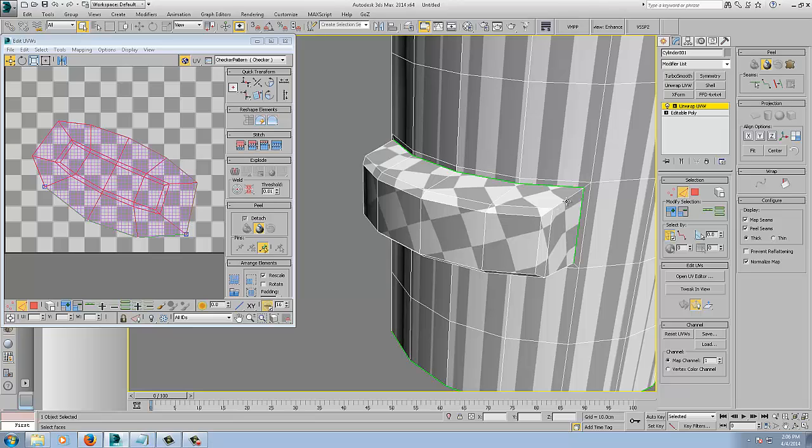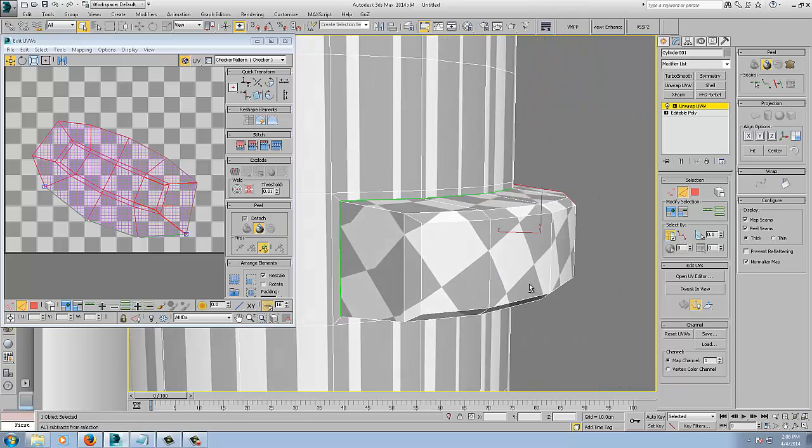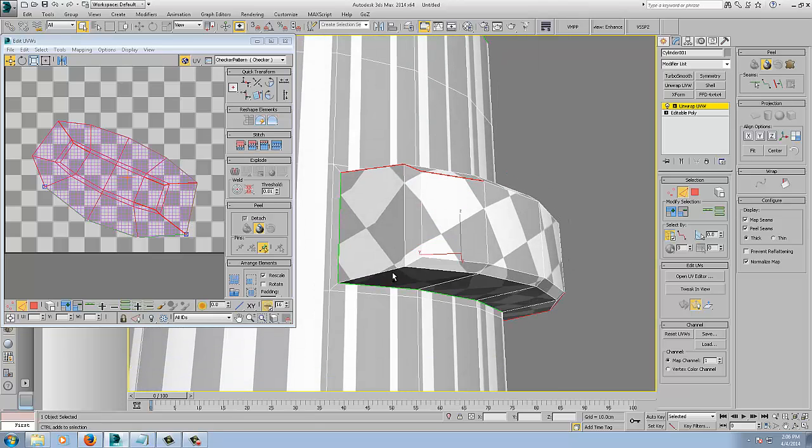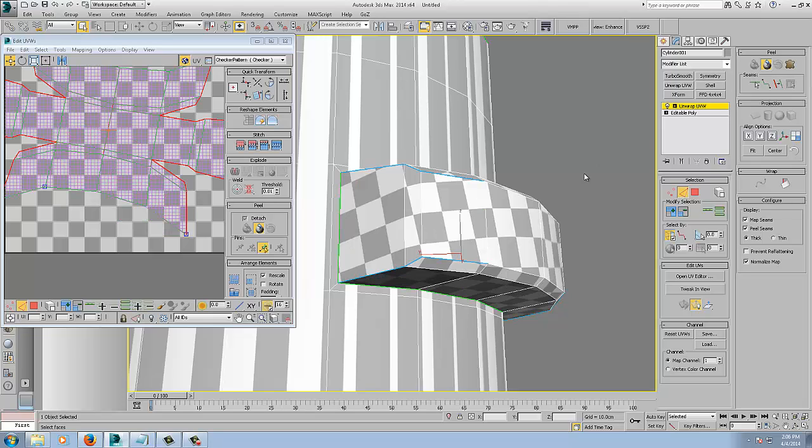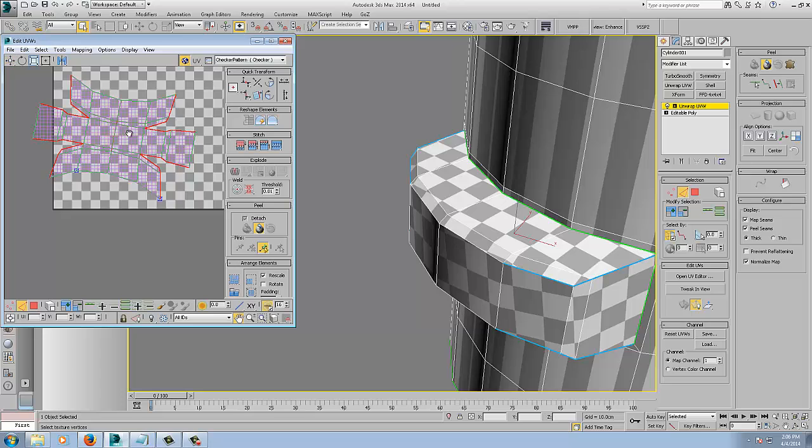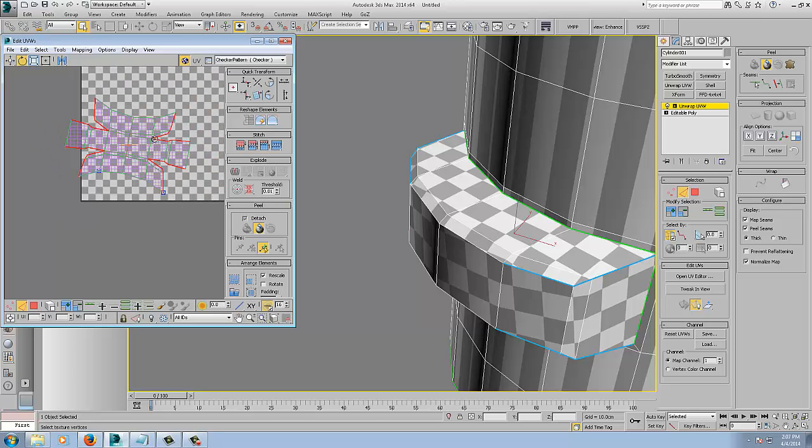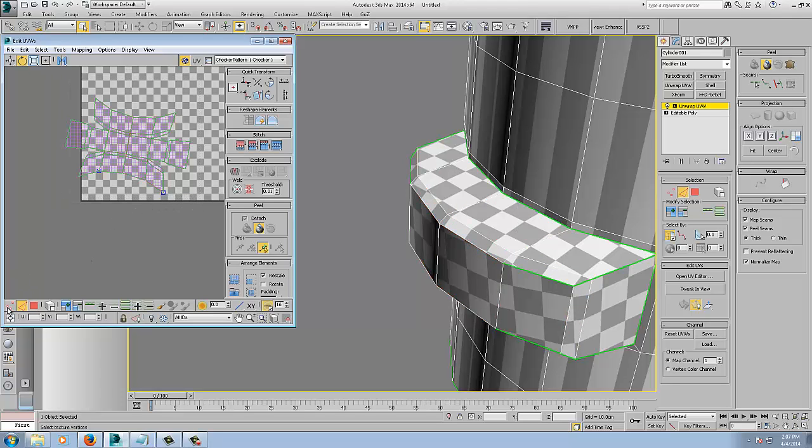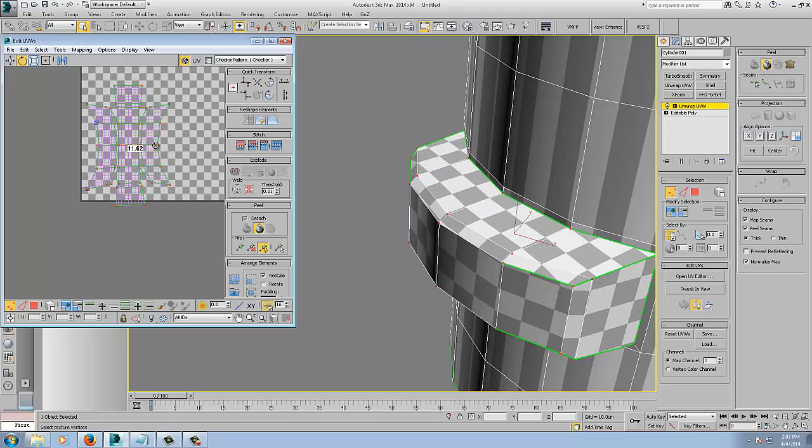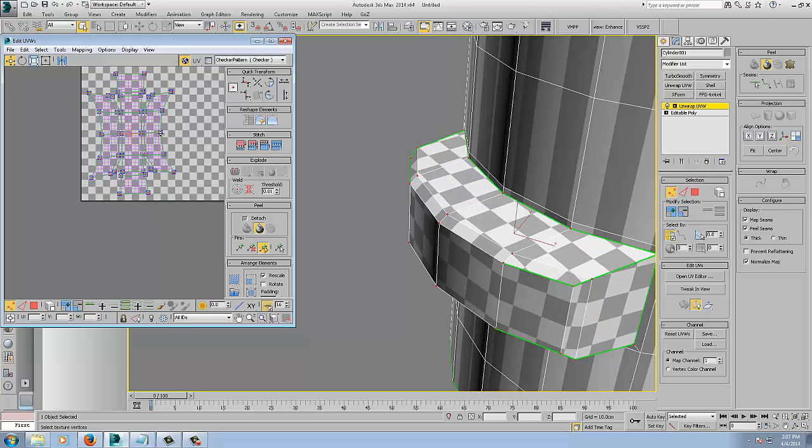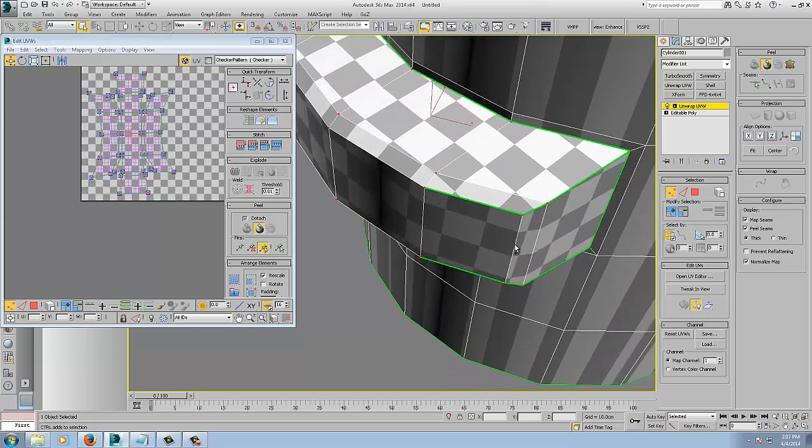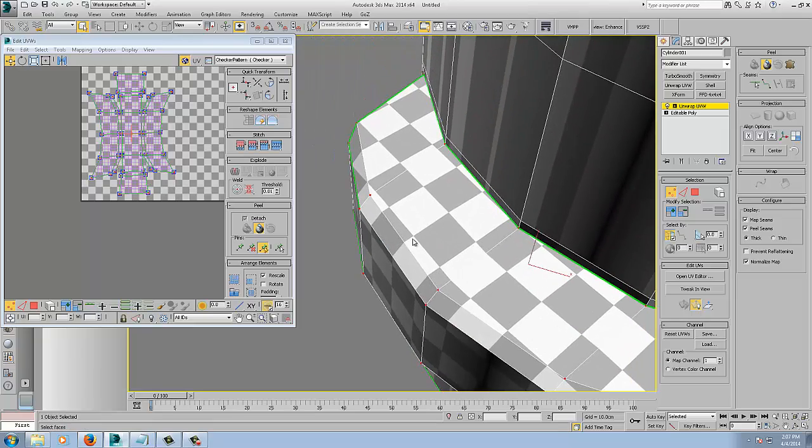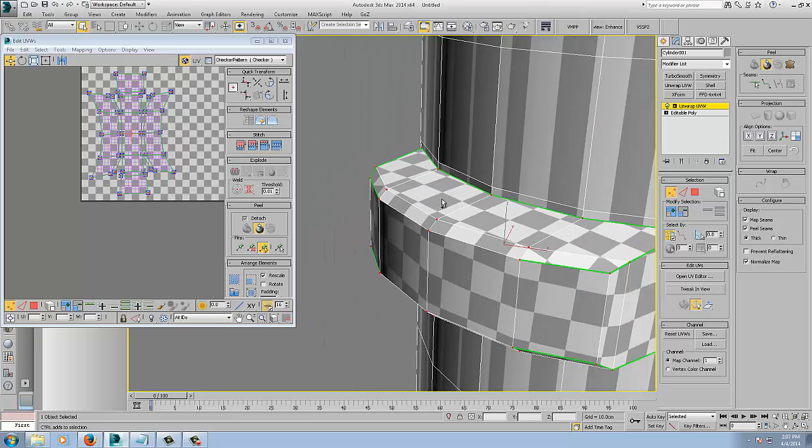So we are still in live peel mode, we can just select these edges that we want to add in. And once we click the convert edge selection to seams, it will automatically repeal. So I am just going to rotate that up so you can see a bit better. You can still see that very minimal distortion, like it has done a pretty good job.